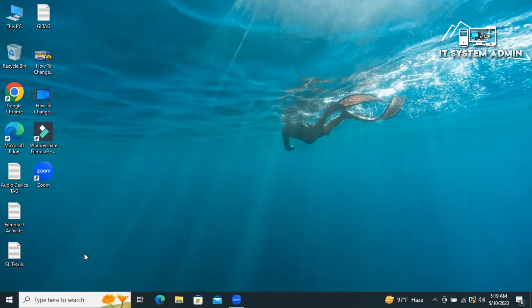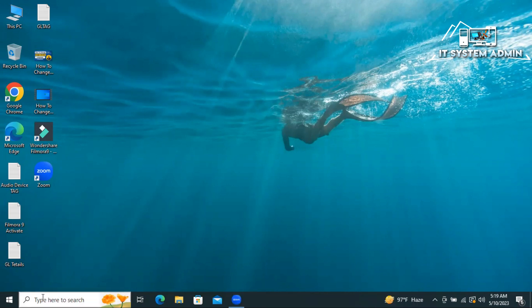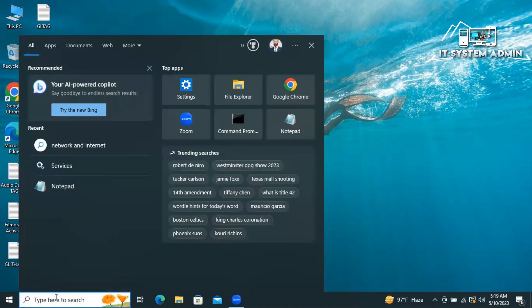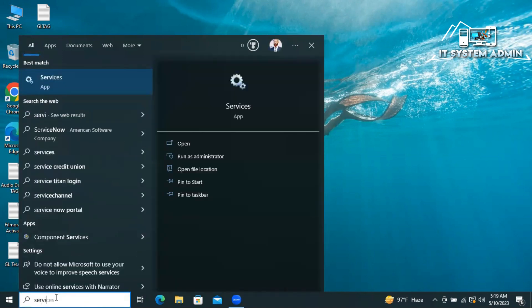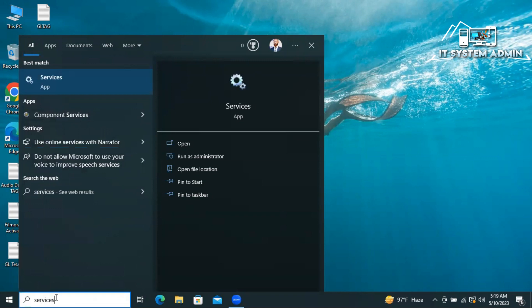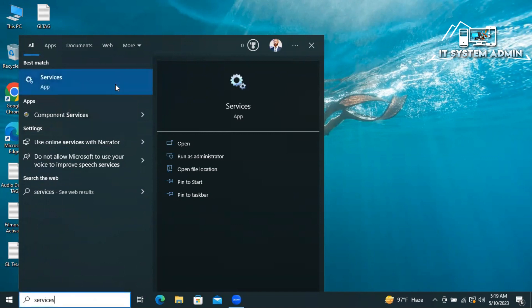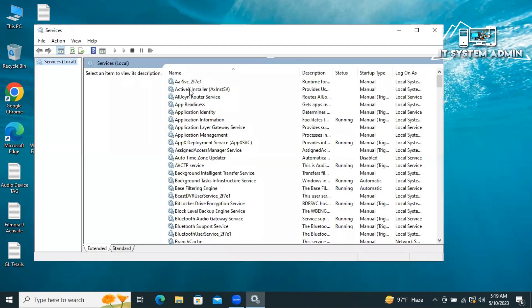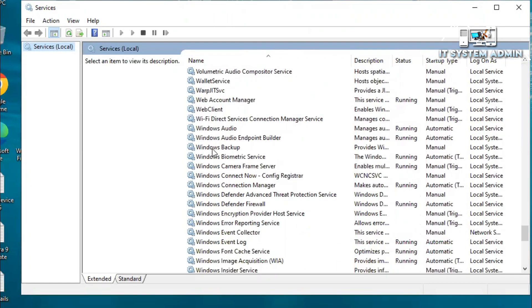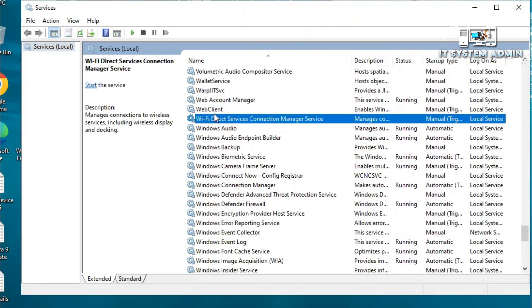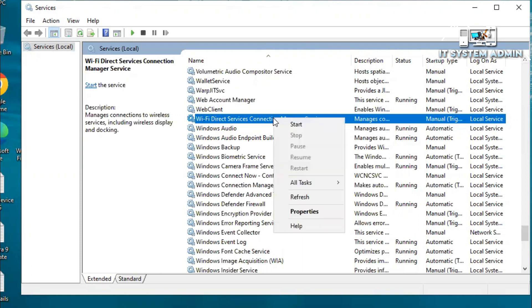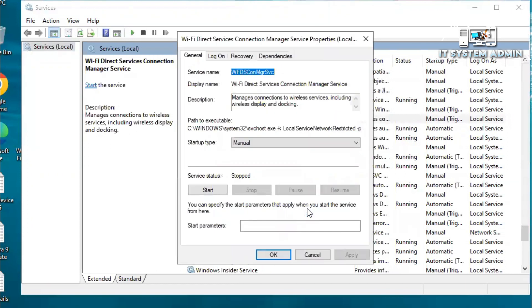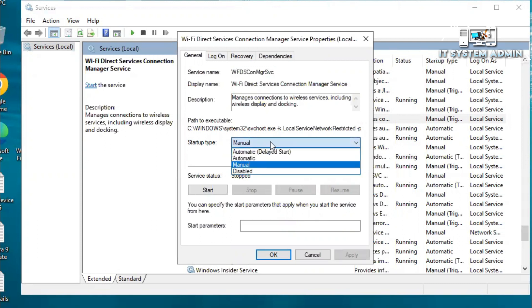The next way is to enable network services. To enable network services, in search type services. Right click on services and click on run as administrator. Now scroll down. WiFi Direct Services Connection Manager service, right click on it and click on properties. Now select startup type automatic and now click on start.